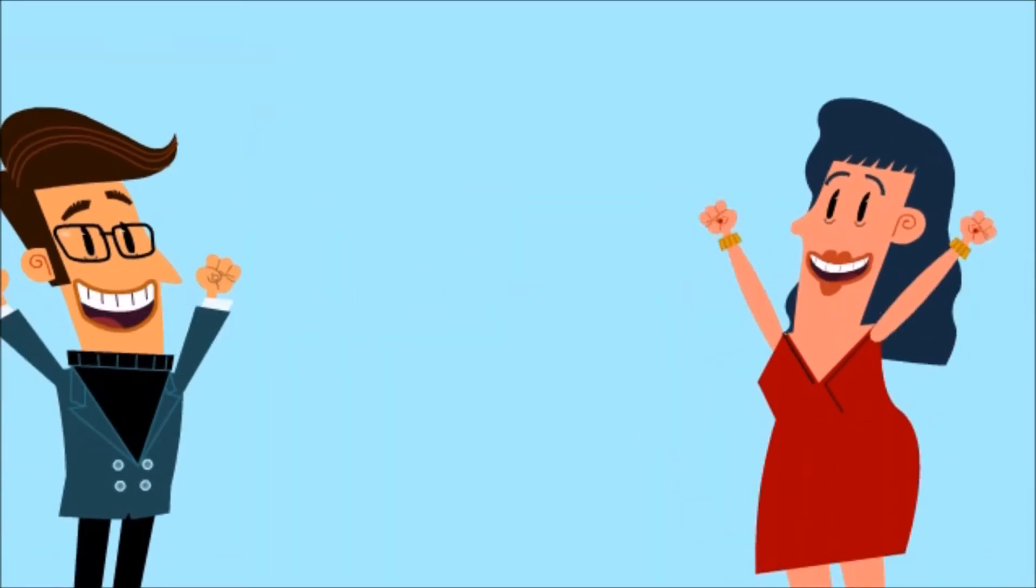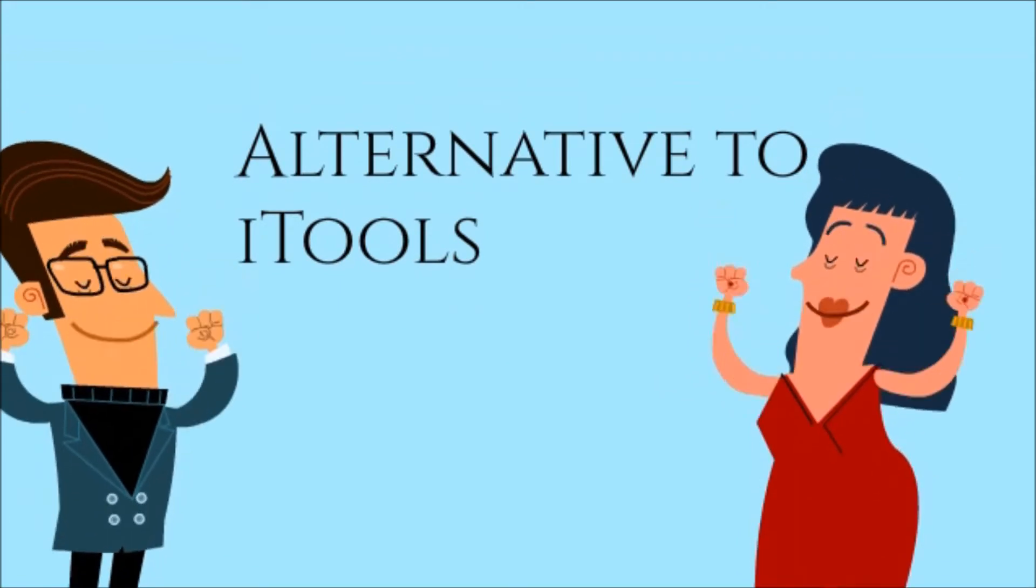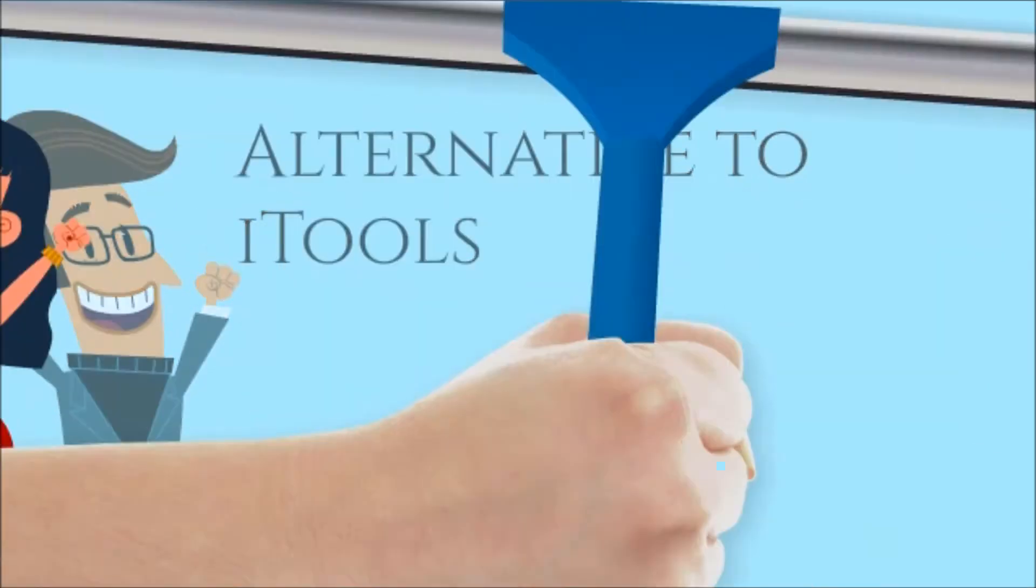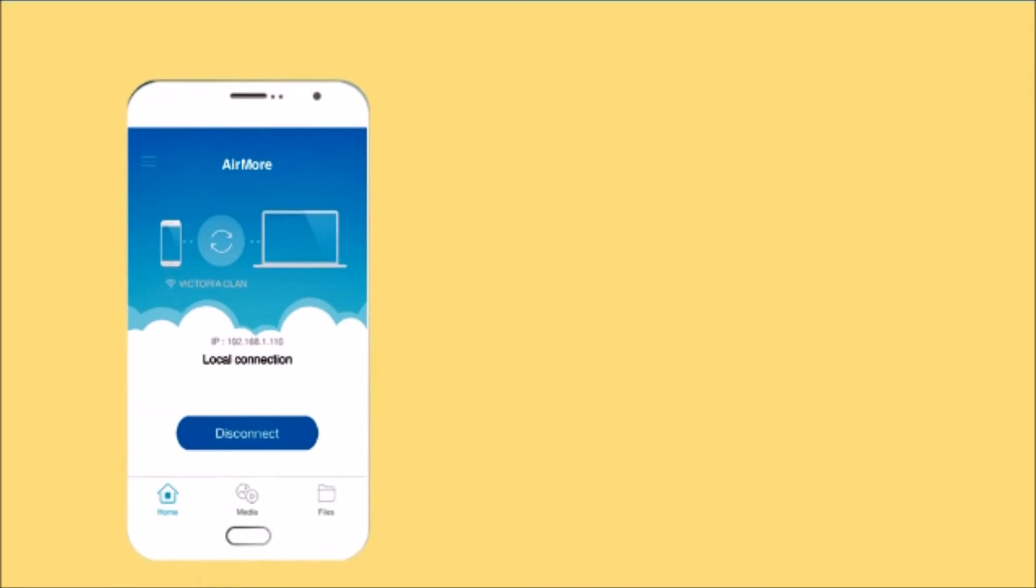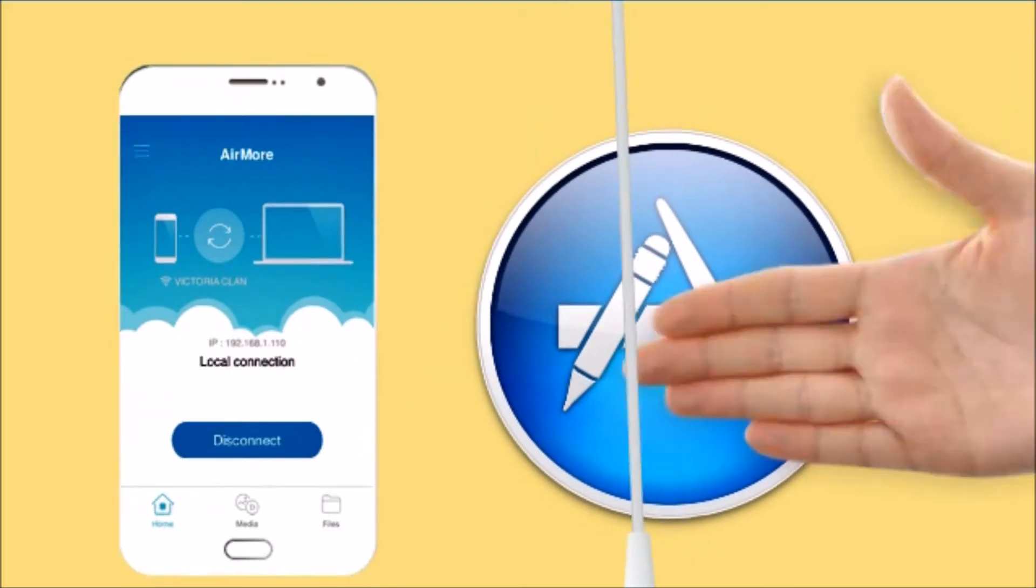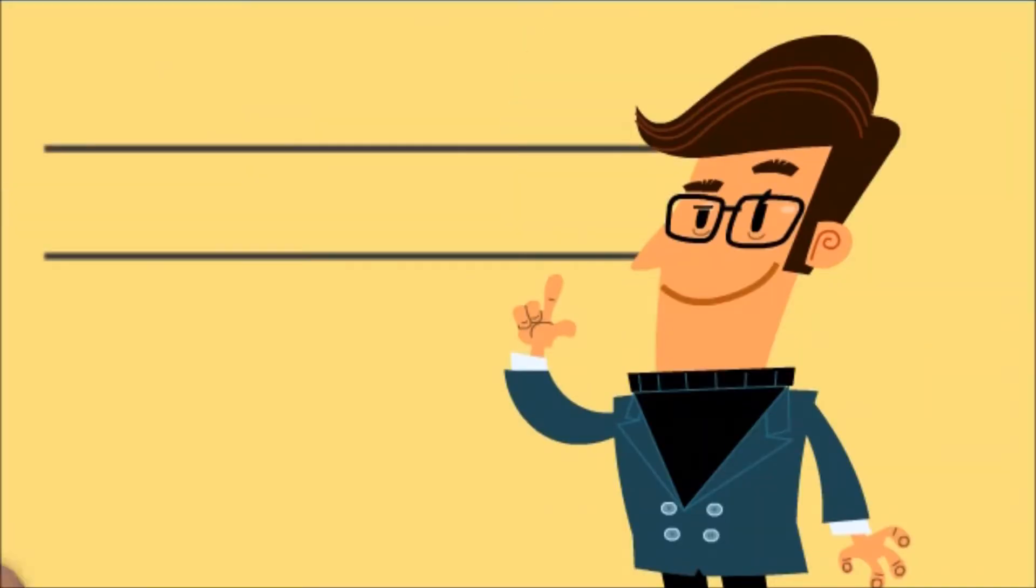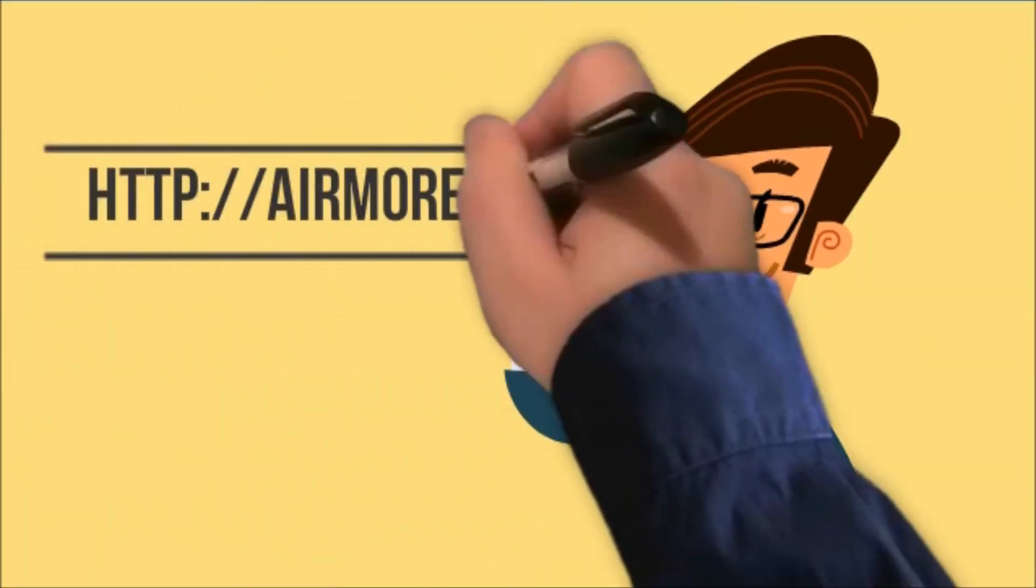Hi guys, today I'll show you the best alternative to iTools, which is AirMore. To start, download AirMore on your iPhone and get it from the App Store. Next, on your computer, just go to airmore.net.